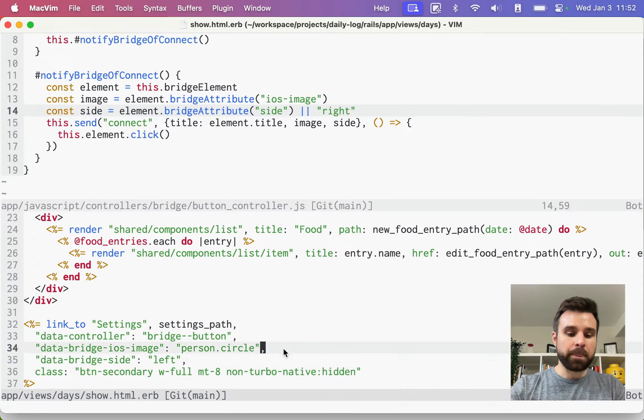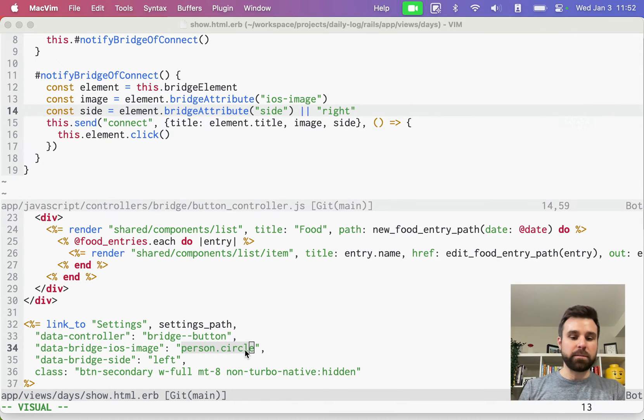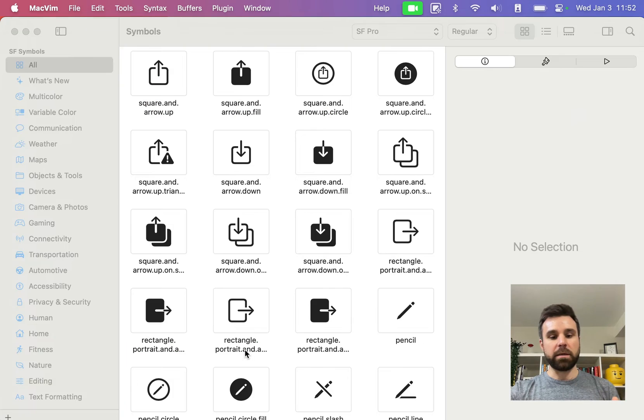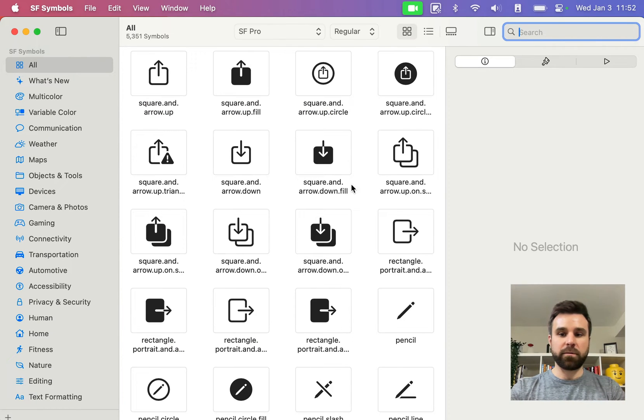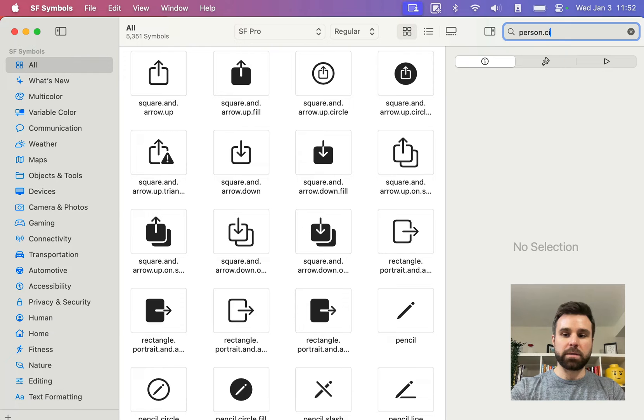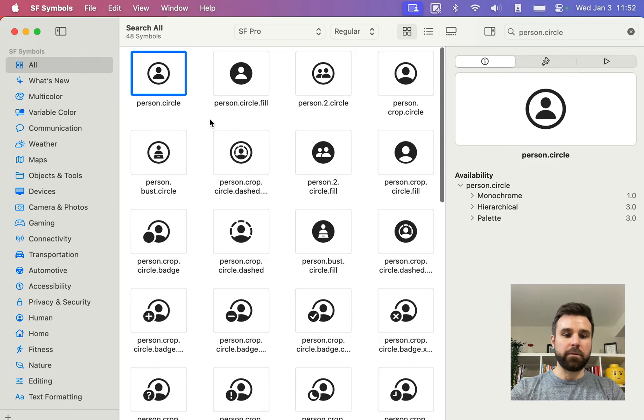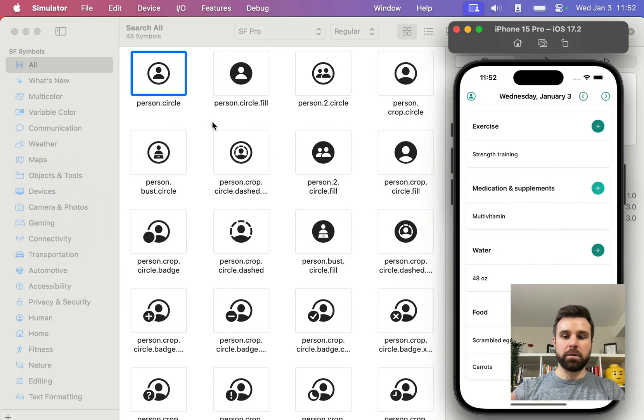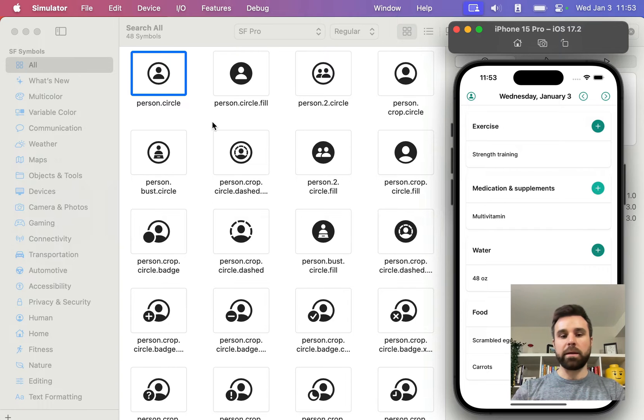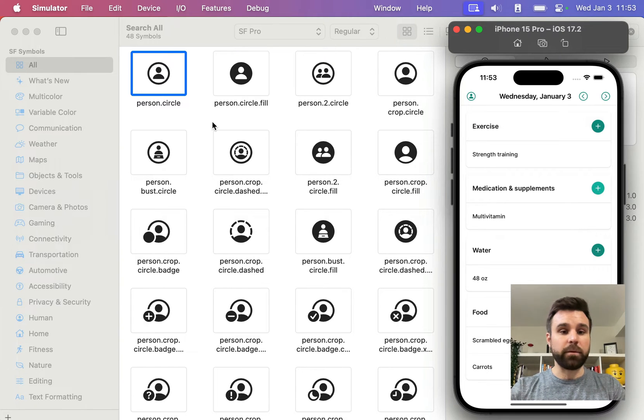So where does this person.circle come from? That comes from SF Symbols. This is built-in to iOS, and we can search for and use these symbols, person.circle, and there we have it, across our iOS app without having to do any downloading or anything. We can just reference it by string, which makes it really, really helpful.